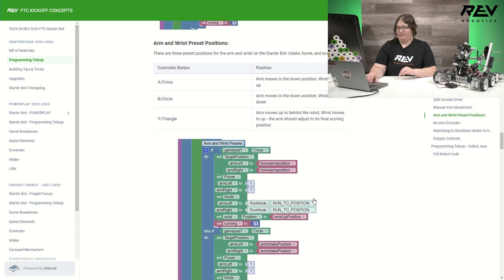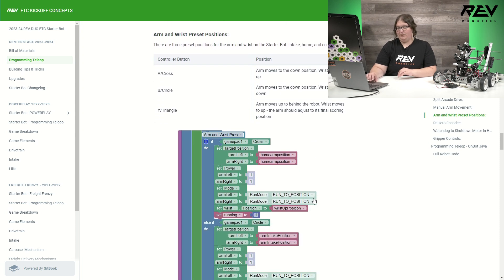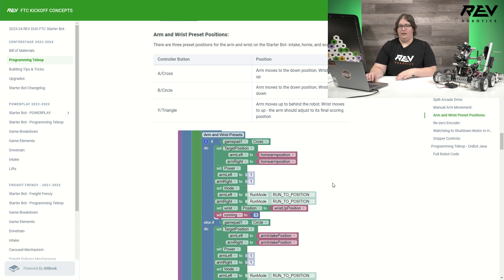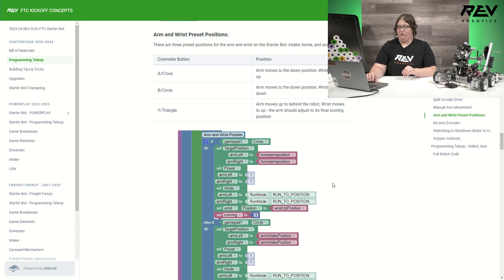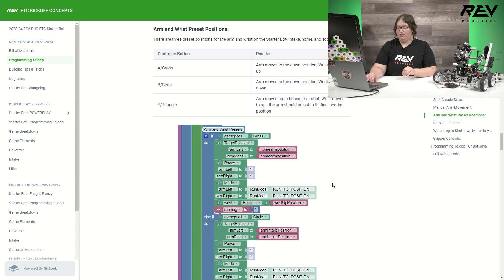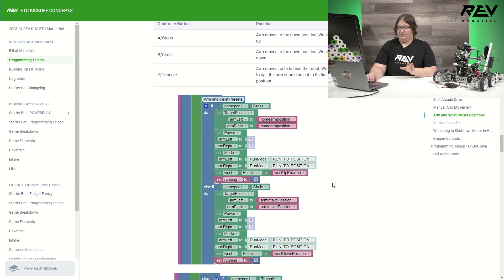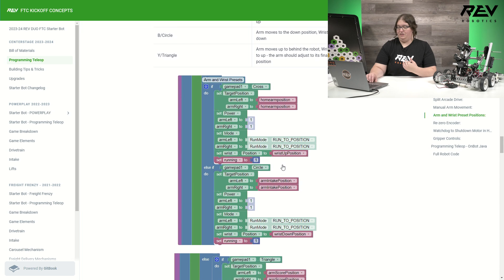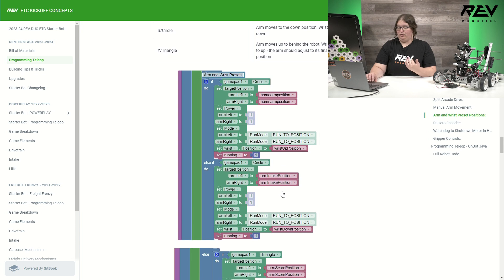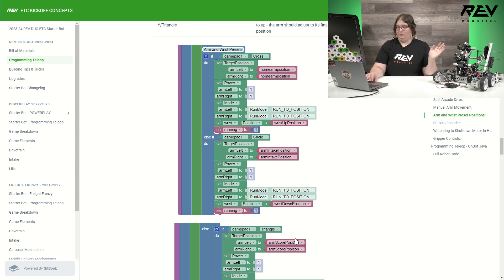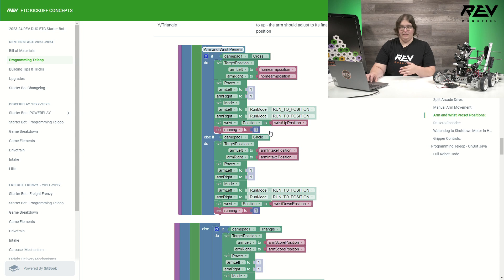Down here on my presets, this is programmed using a PlayStation controller. So it's currently set to the cross circle and triangle. If you're using a Logitech or another controller that has ABY, you may want to look at if you need to make changes to your code. But this is currently set to have cross will move it to home position. We have our circle is going to move it to intake. And our triangle is going to move it back to the scoring position.